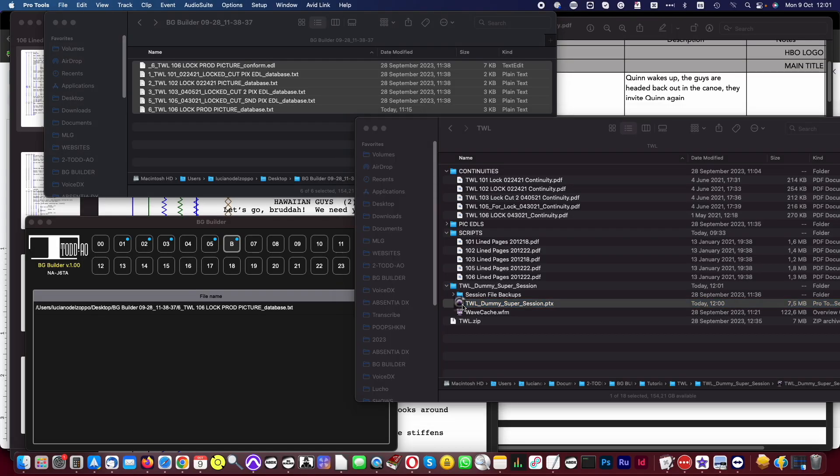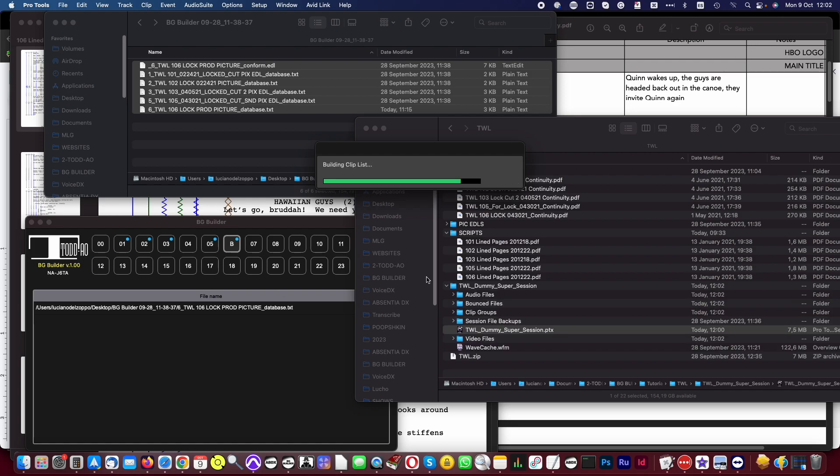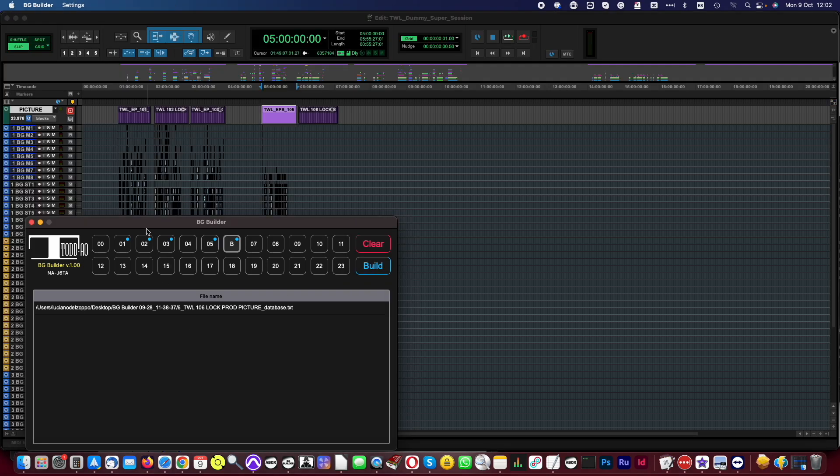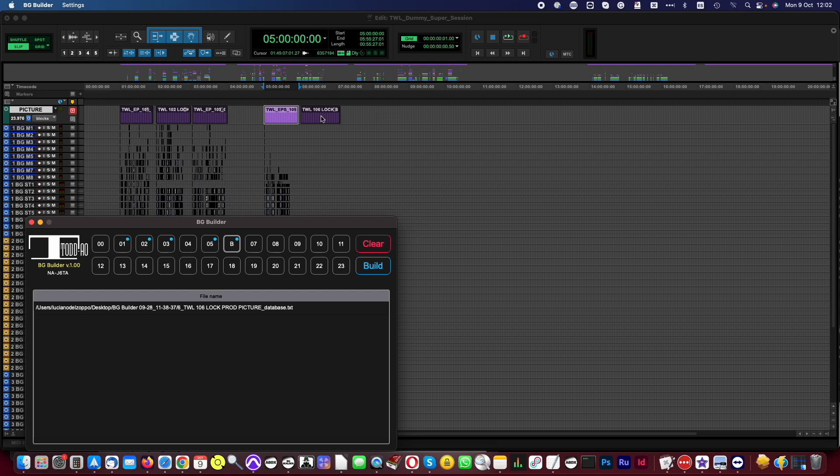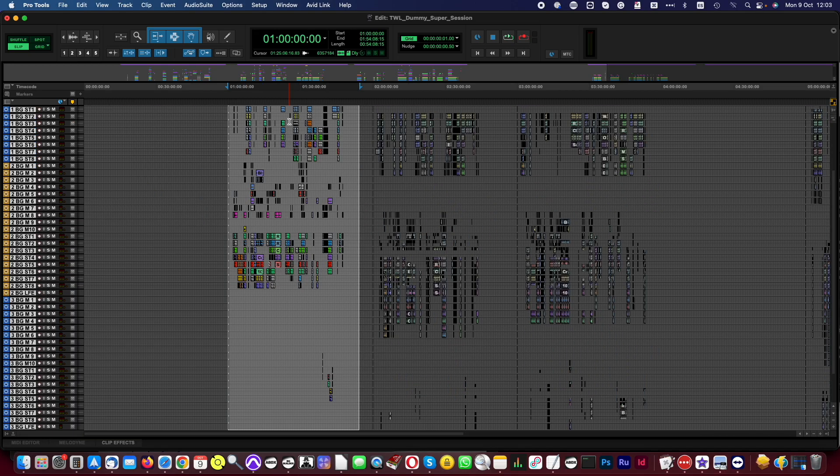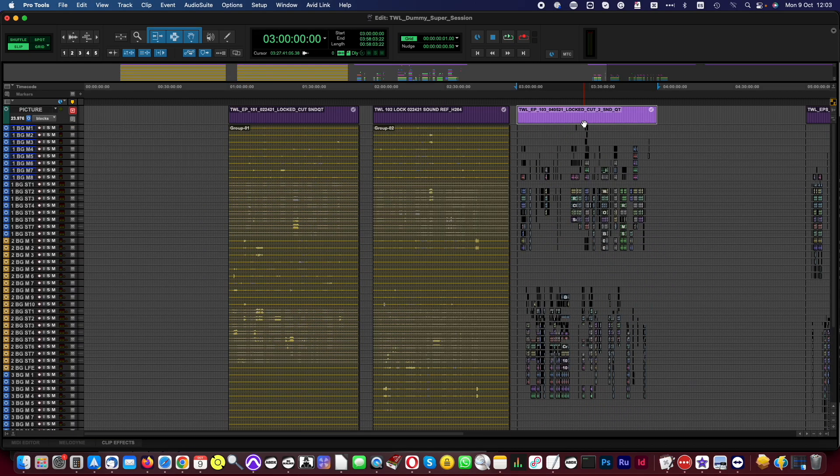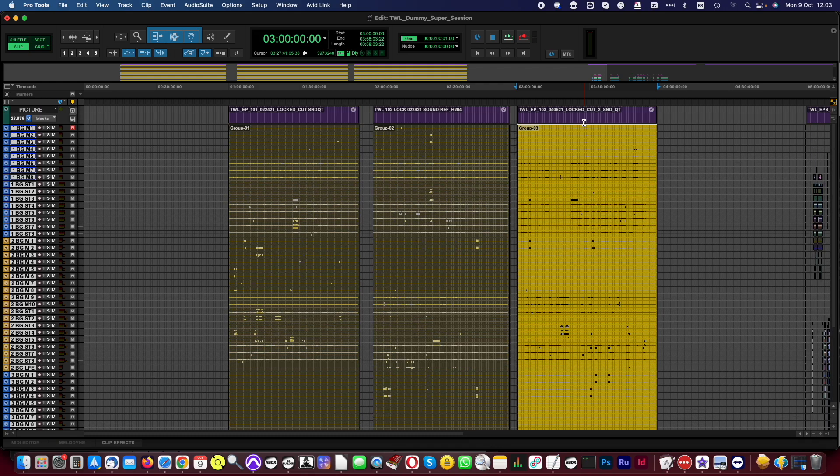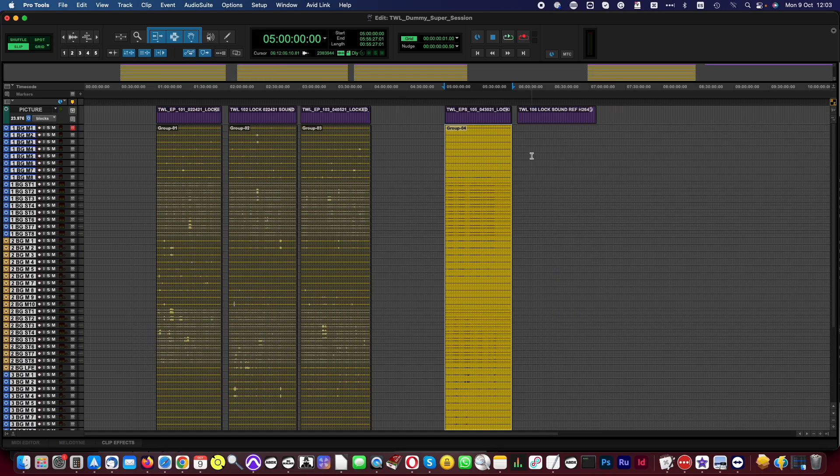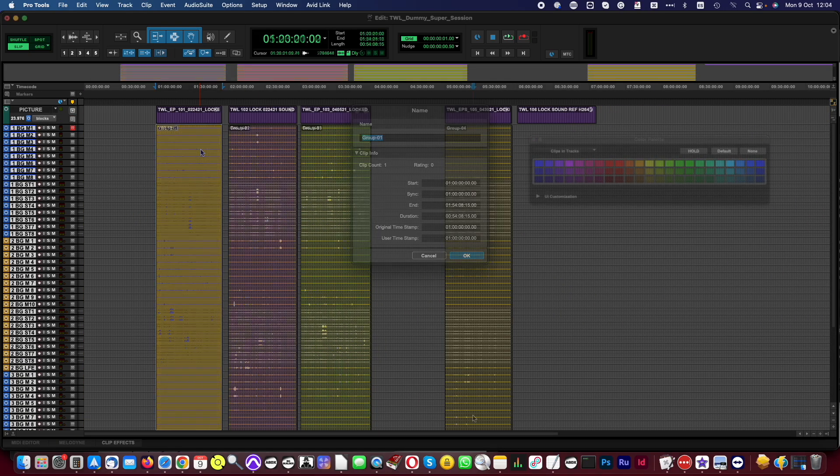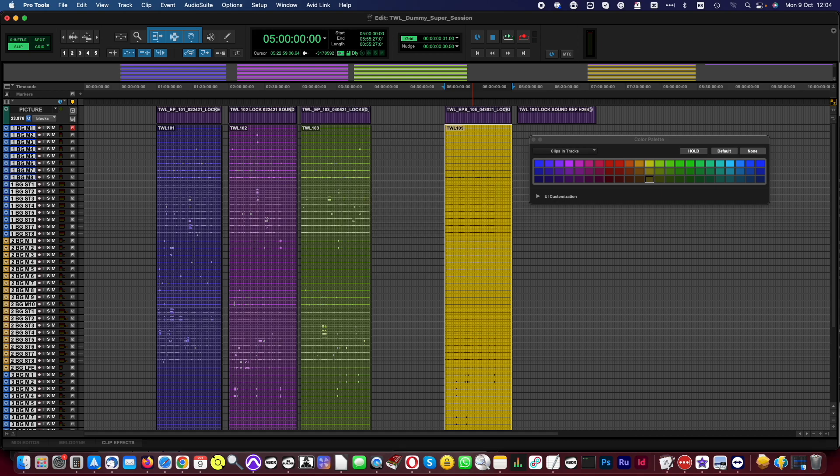We are ready to make the conform, so we open the Pro Tools Super Session containing all the source episodes. Just so you know, the boxes or hours in BGBuilder represent hours in the Pro Tools timeline. We recommend grouping, labeling, and coloring each episode before conforming the new episode. It will help later to identify the source of each edit quickly.